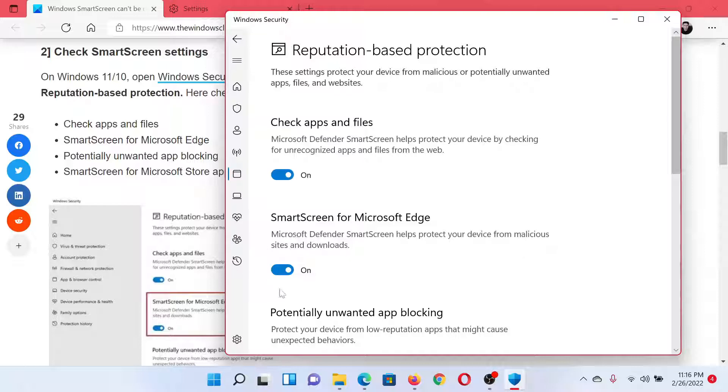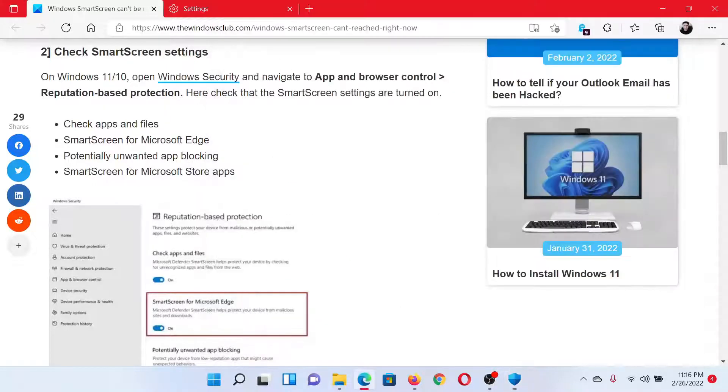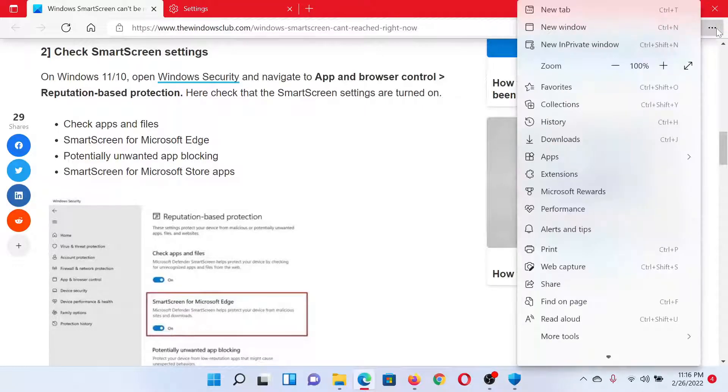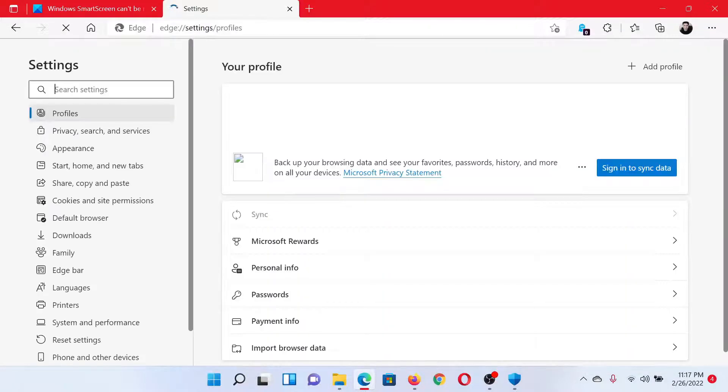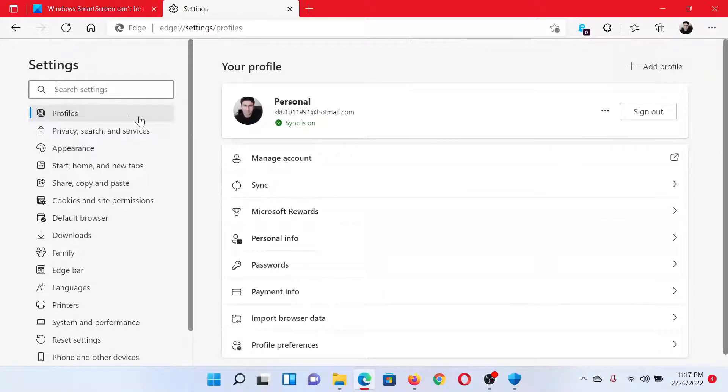Turn the switch on for SmartScreen for Microsoft Edge. After this, go to the browser itself, click on the three dots at the top right corner, scroll down and select Settings. This will open the Settings window for Microsoft Edge. In the search bar, type 'SmartScreen'.